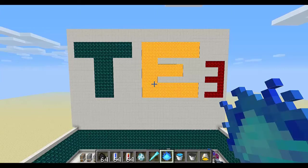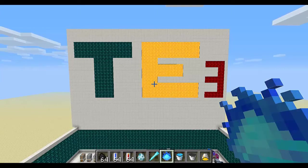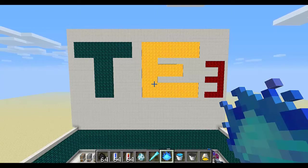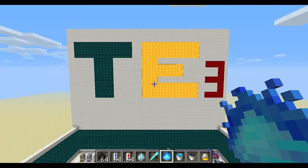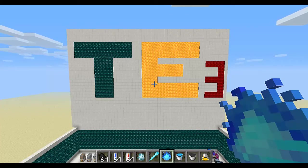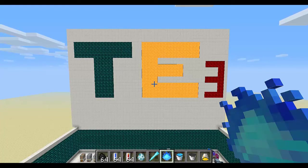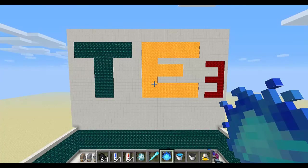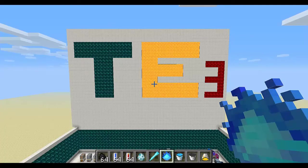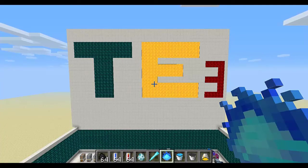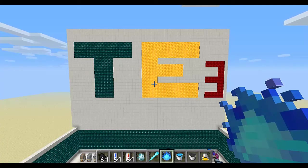Hello, this is Ed Realt and welcome to Episode 2 of Thermal Expansion from Scratch. In this episode I'm going to take a look at power, which is the currency used to make machines work. I'm going to see how you can store it, how you can move it around and how you can produce it. So let's get started.